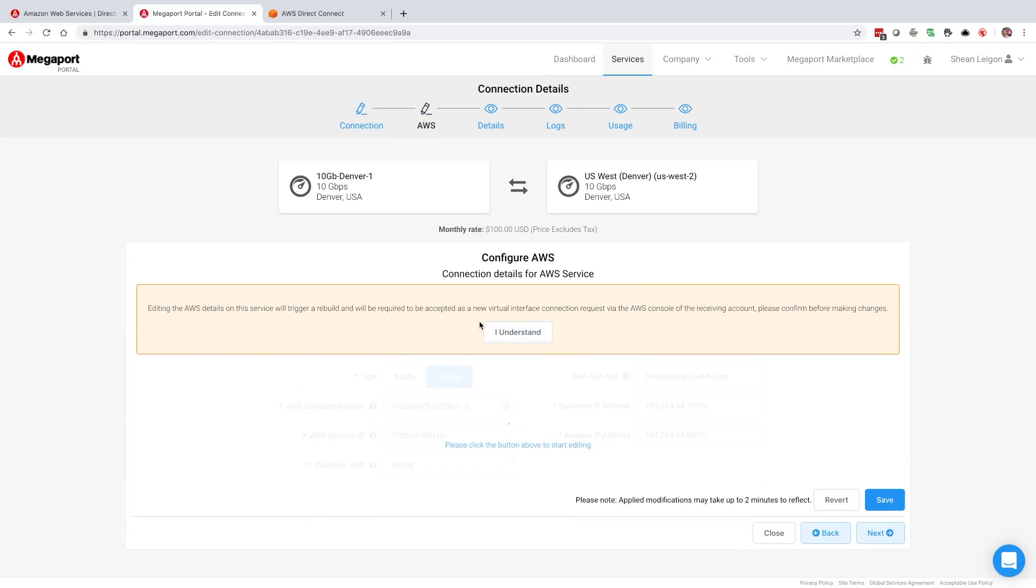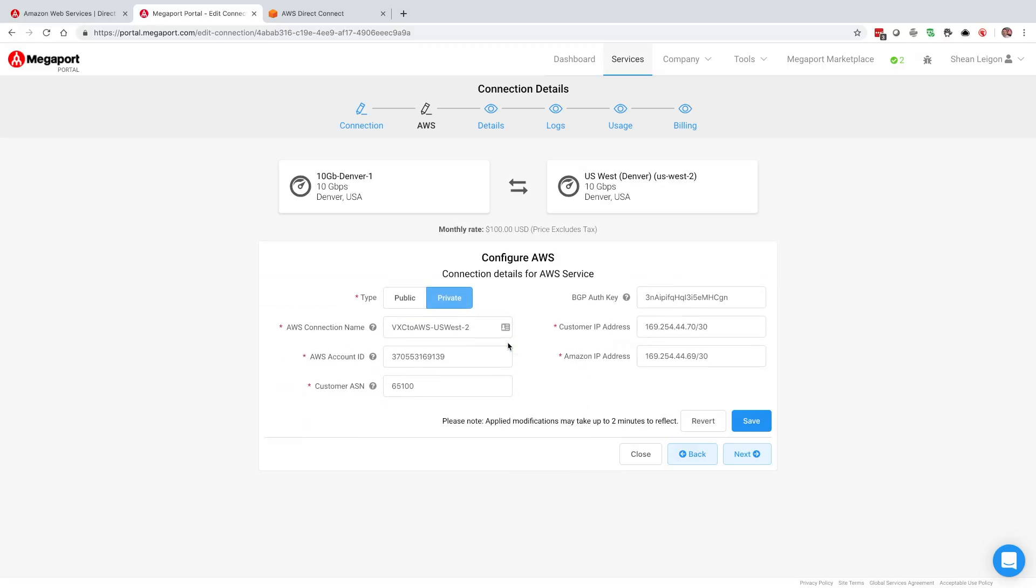Then we're going to take a look at the AWS tab. We're going to get a brief warning that just tells us, hey, if you make any changes to this, that will trigger a rebuild of the service, which simply means that you just need to have access to the AWS console and go back in there and accept the interface again. We're going to select I understand. We won't be making any changes. We're just here to look at some information. We see the BGP auth key has been populated. We see the customer IP address and the Amazon IP address.